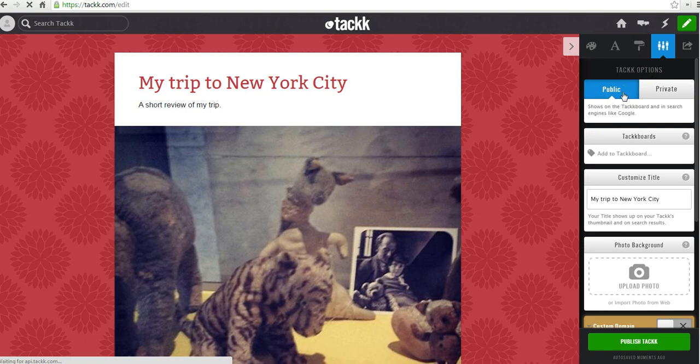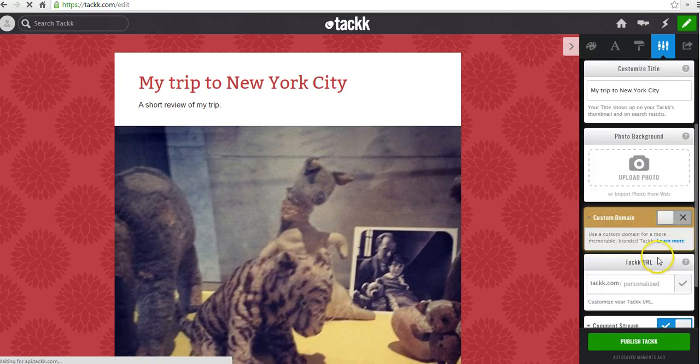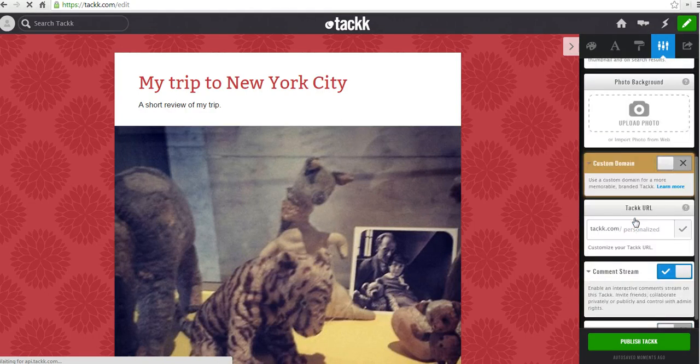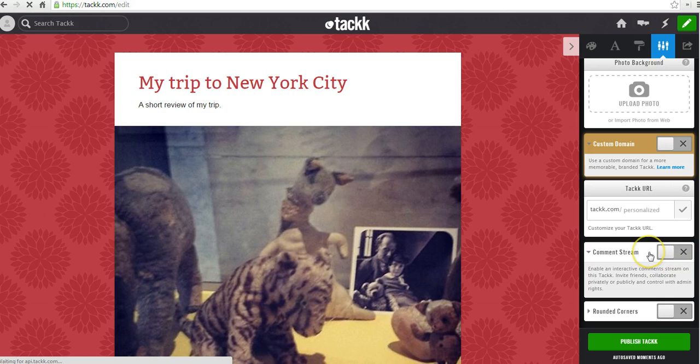Now, by default, your TAC board is going to be public. You can make it private if you'd like to. From here, you can also customize your background. If you have your own domain, you can point to your own domain there. You can customize your TAC URL when you want to. And you can turn off your comment stream if you don't want to allow commenting on your TAC board.